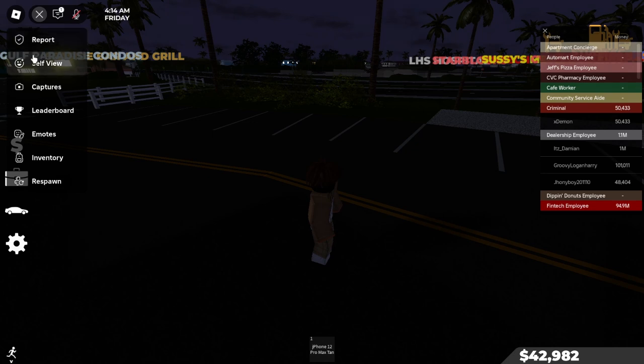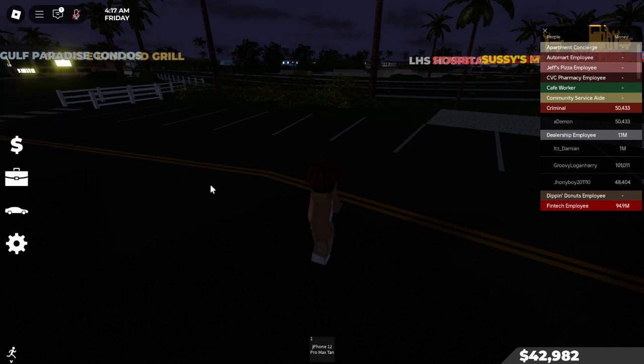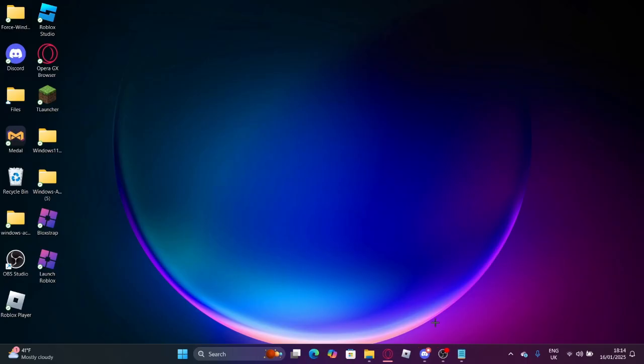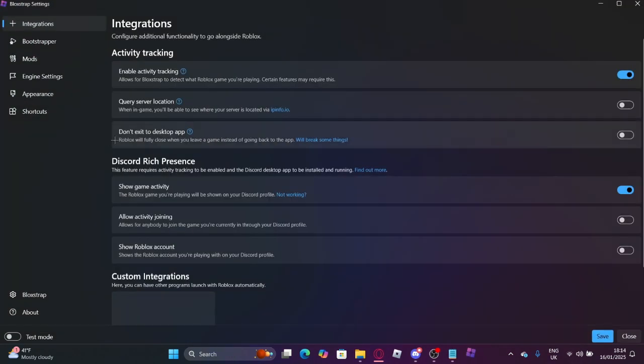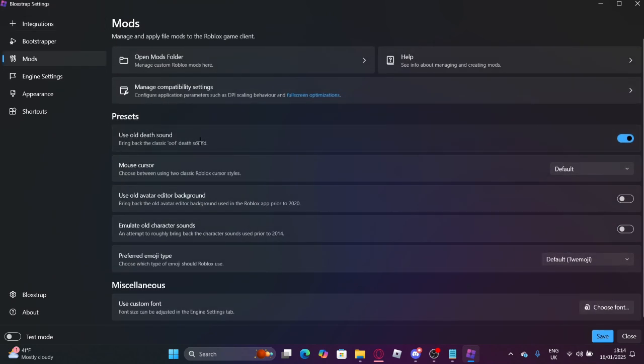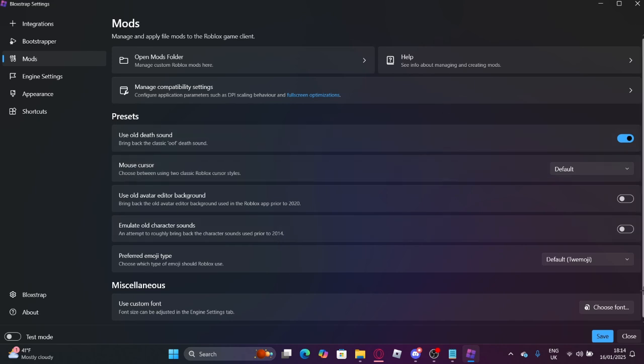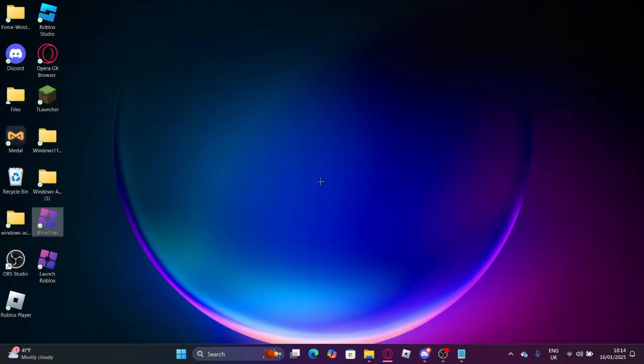It's up to you if you want to get the menu or not. You can also do other things with this as well. Not only can you do that, but you can also configure the settings with mods. You can get the old death sound, different mouse cursor, all that kind of stuff. And just save it. So that's how you get it.